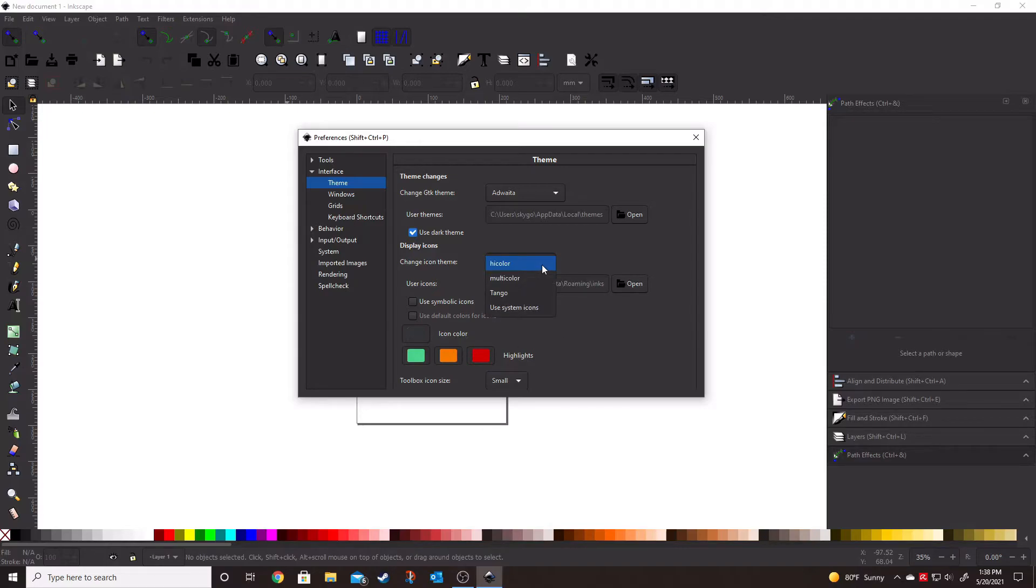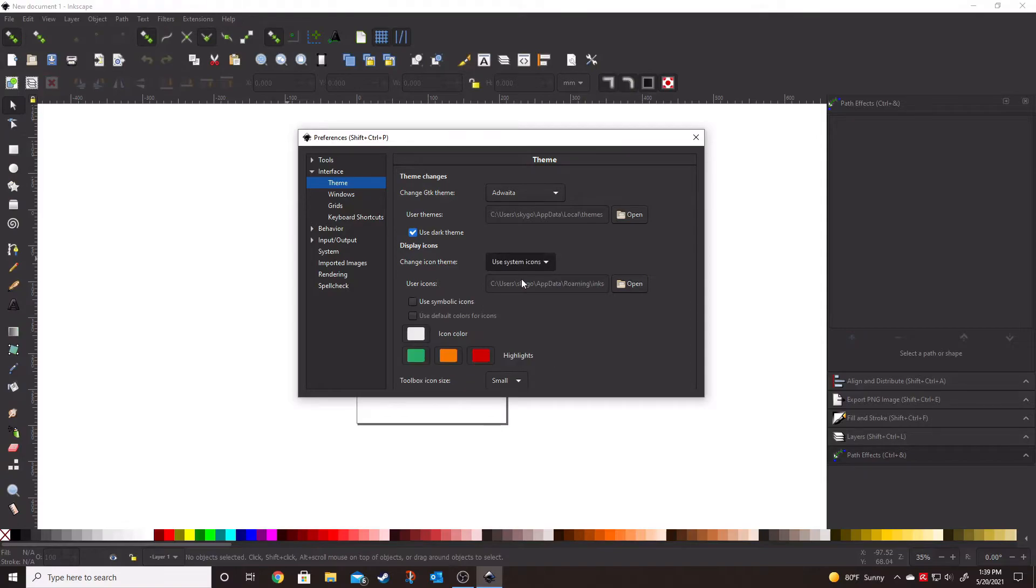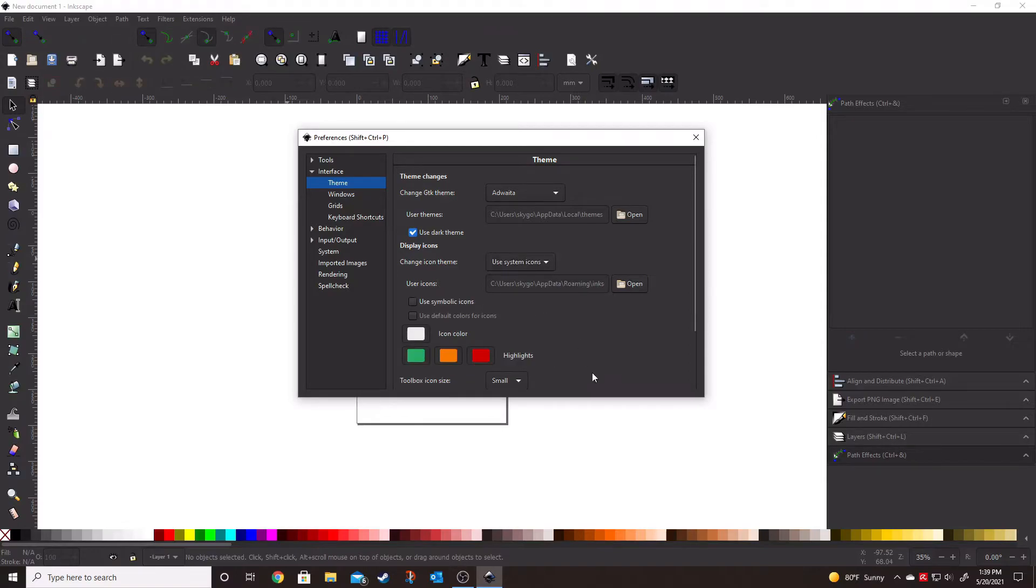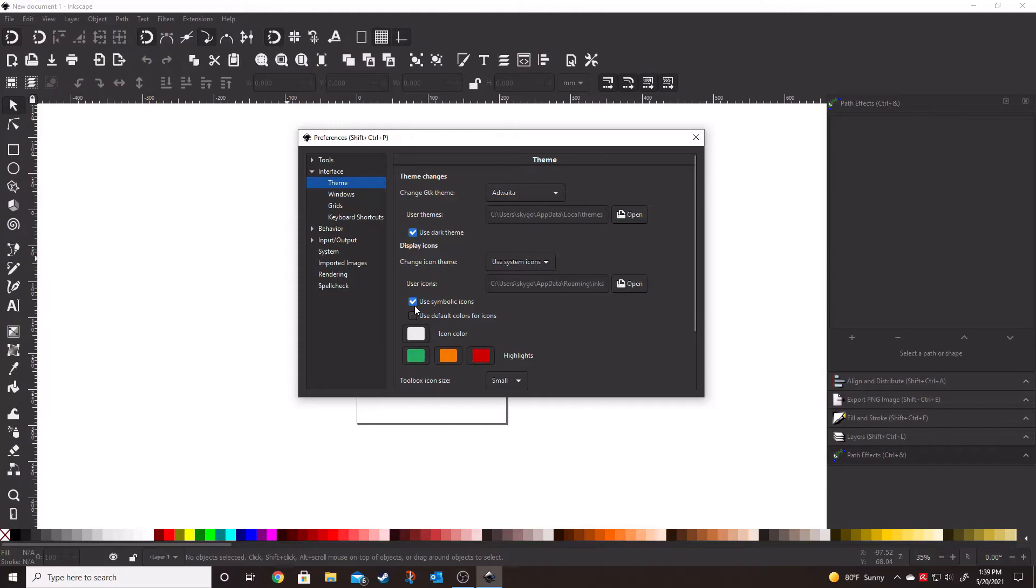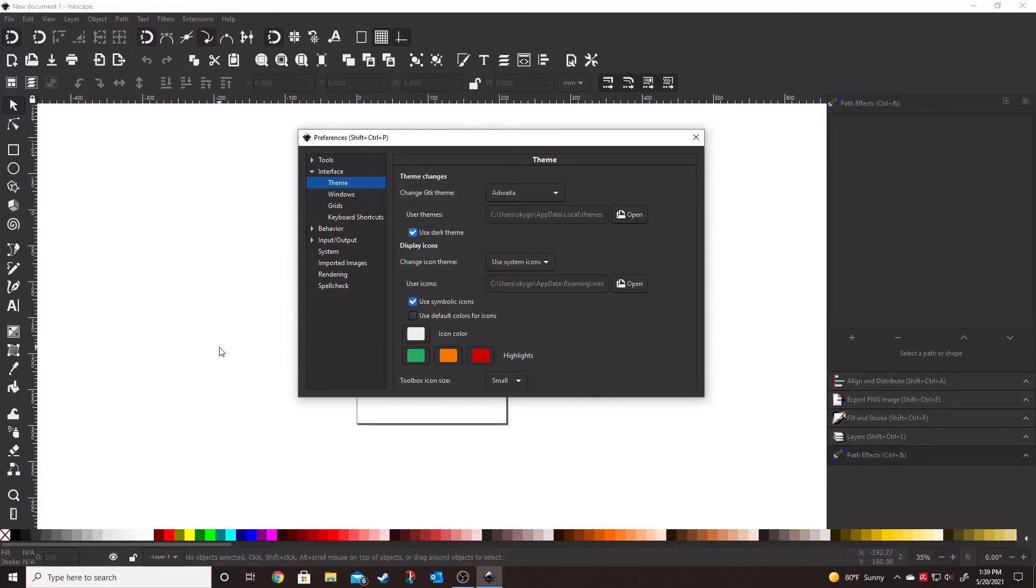So let's go ahead and we're going to actually go to the use system icons. I actually like to use the symbolic icons. So we're going to click the check mark under use symbolic icons. And as you can see, it just kind of keeps everything very clean, very plain. Use, of course, whatever is going to be most appealing to you.